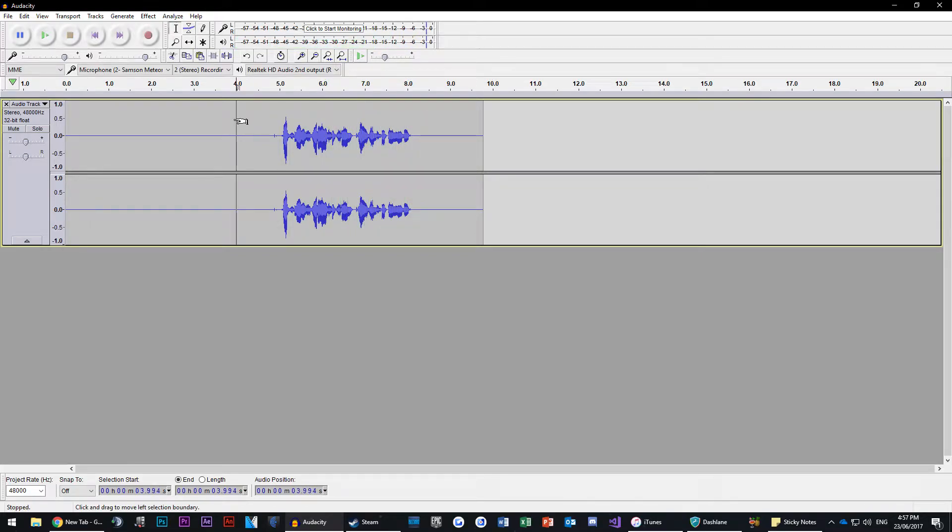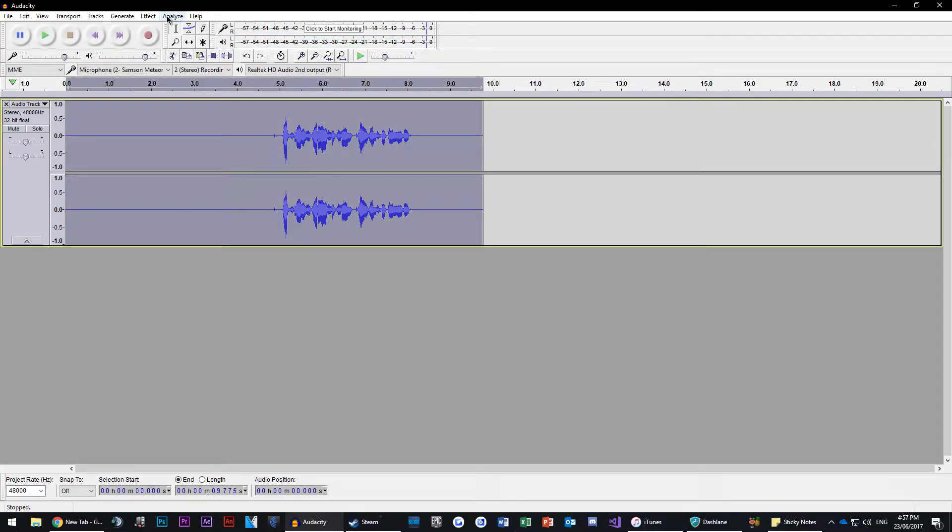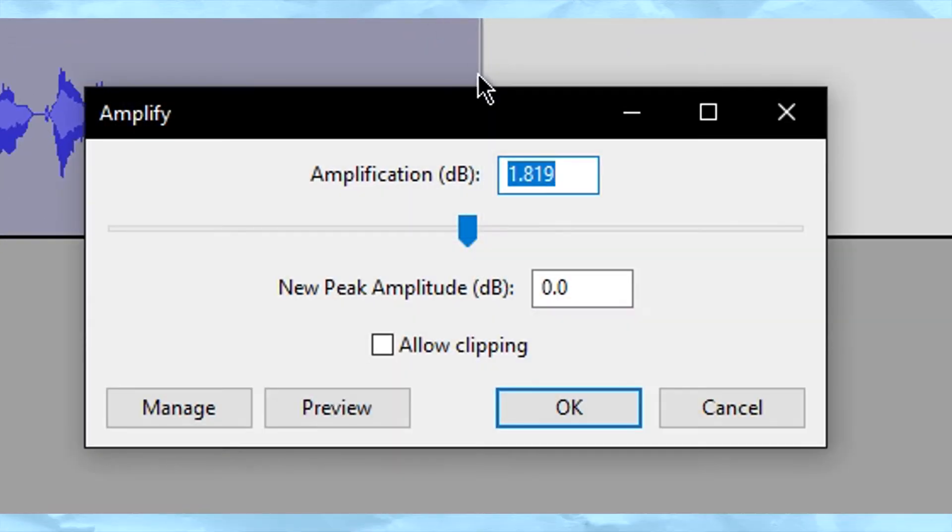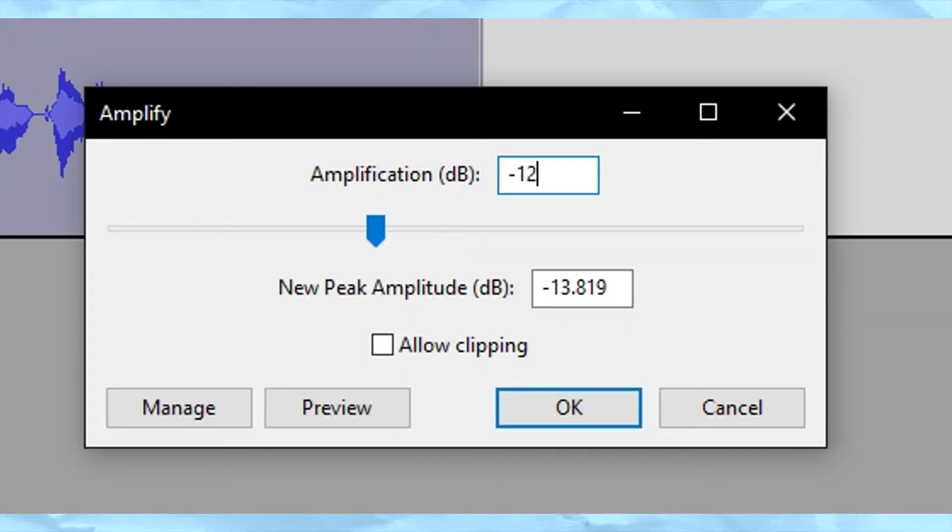While keeping all your audio selected, I would then go to Amplify and reduce the audio by 6 to 12 decibels, as the next step will make the audio louder.